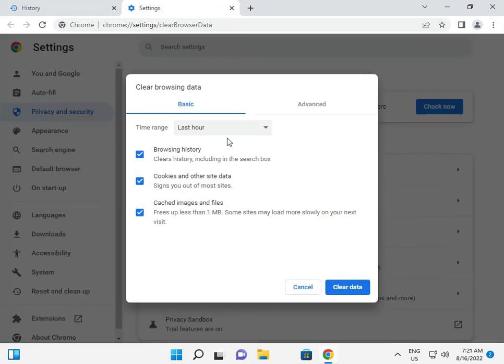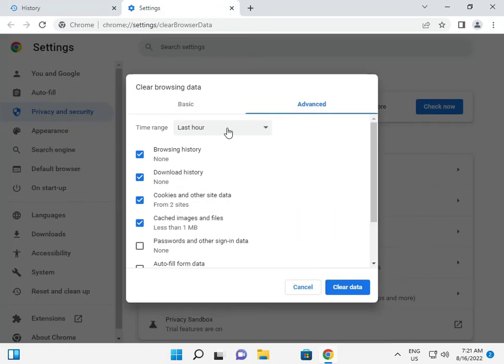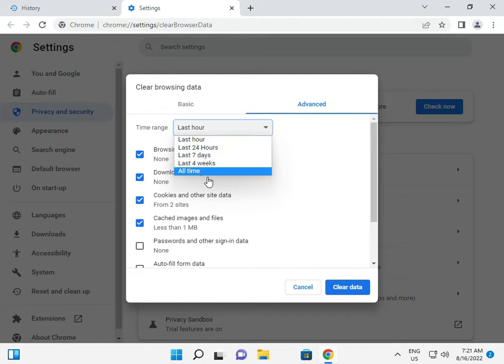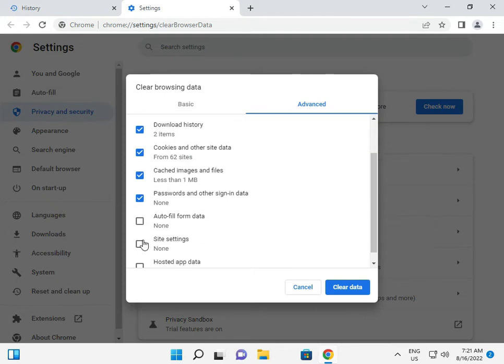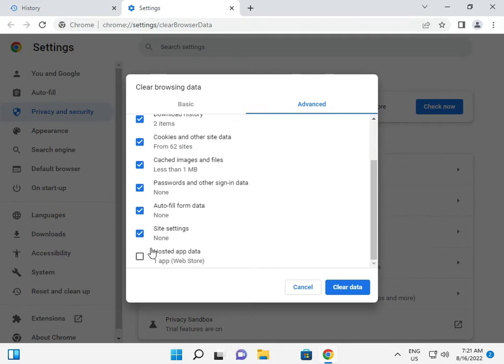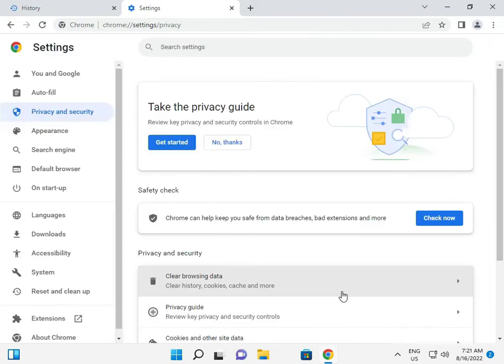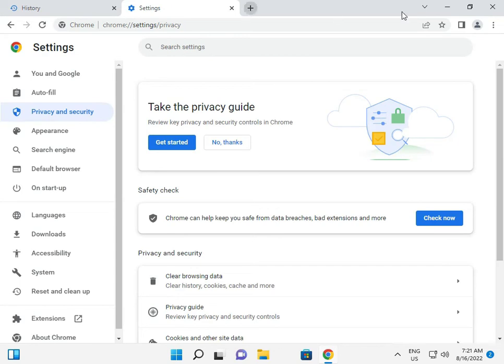Clean your browsing data and click to advanced. Check all time and check all caches, site cookies, and all, and then click OK.